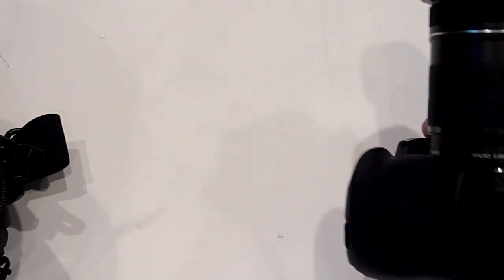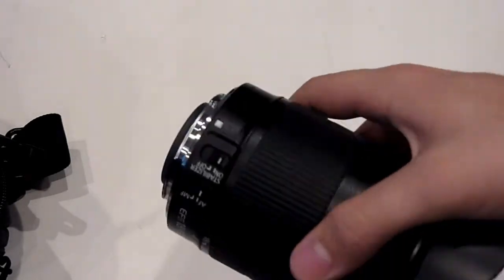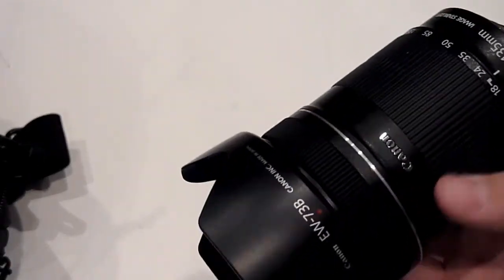We'll just take off the lens now. Here is the lens that it comes with itself, again the 18 to 135 millimeter.